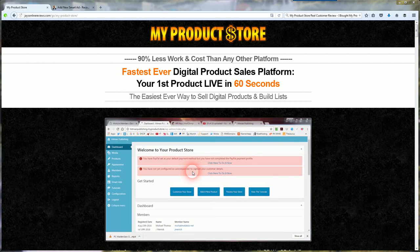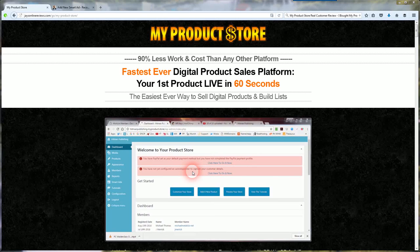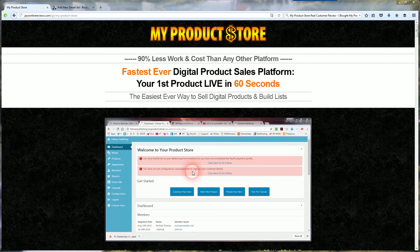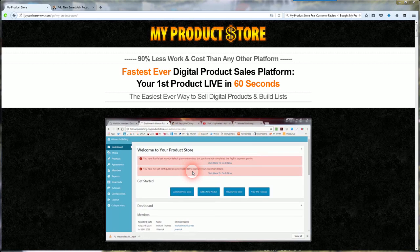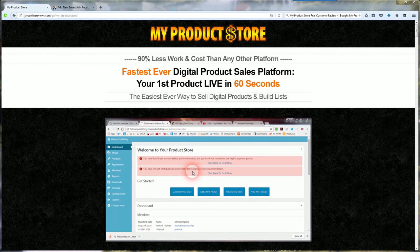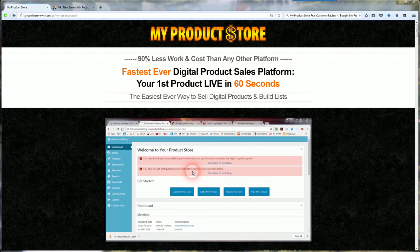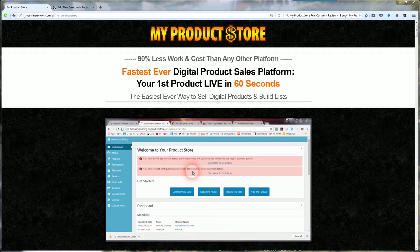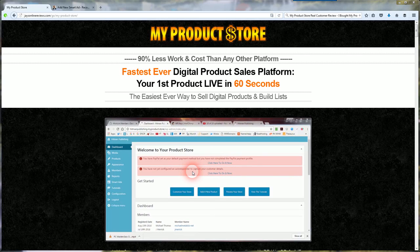Just click on it and it will take you over to the actual My Product Store site and you can go over the official video demo of the product and see if it's right for you. Alright, let me dive in here.